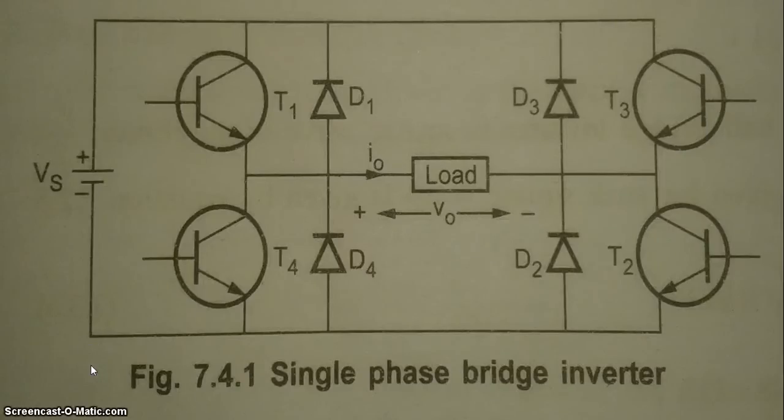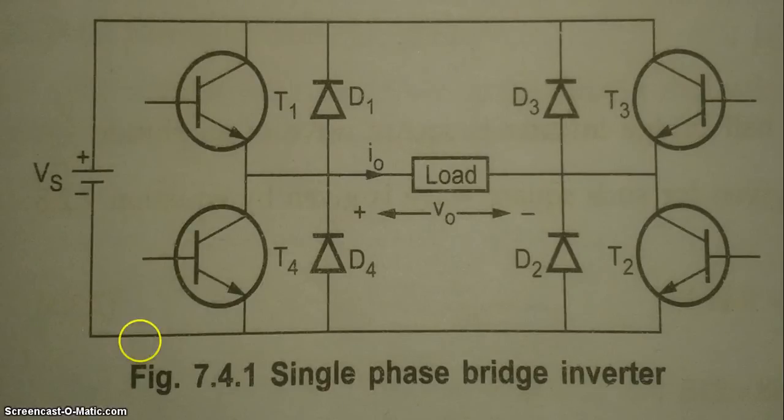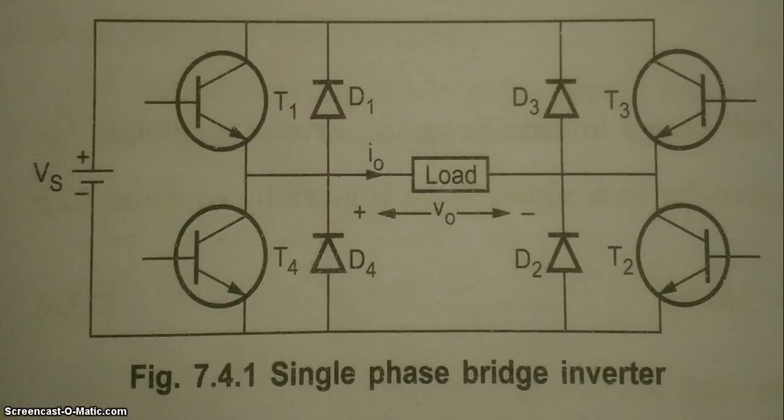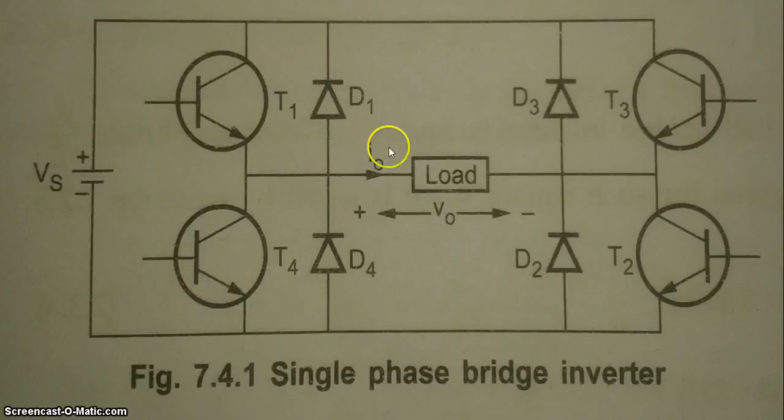On the screen you are looking at circuit of single phase bridge inverter. Here in the circuit transistors are being used for switching, but in the simulation we will be using IGBTs as they are better than transistor for this purpose. Also along with transistors, four diodes are used. The diodes are required for feedback when load is registered.